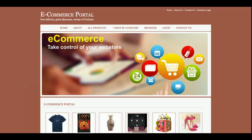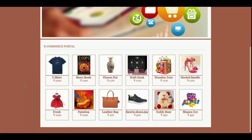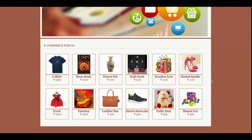This project title is e-commerce portal, developed in Java, JSP, and MySQL. It is a mini project, not a major project, because only one user role has been implemented — the customer. There is no admin role, meaning the admin cannot perform any operation. Only the customer can buy products and make payments.